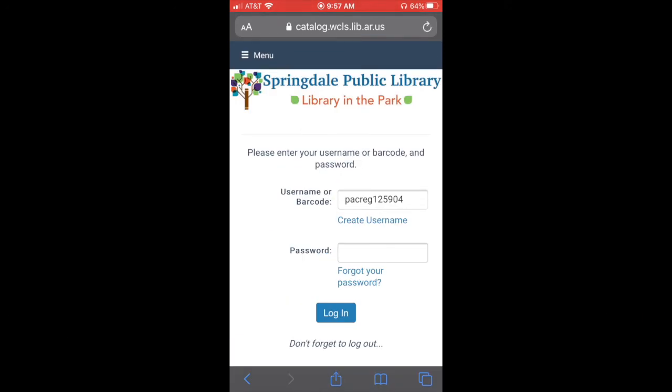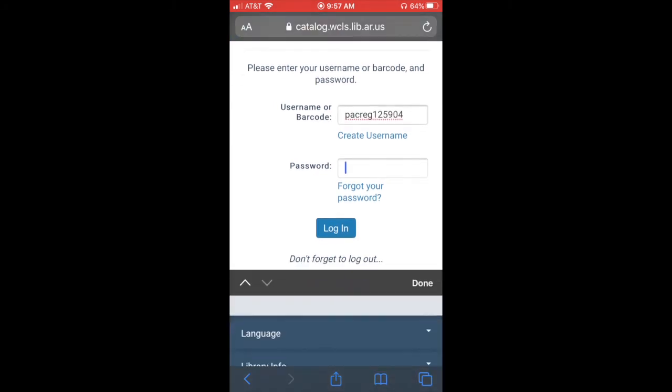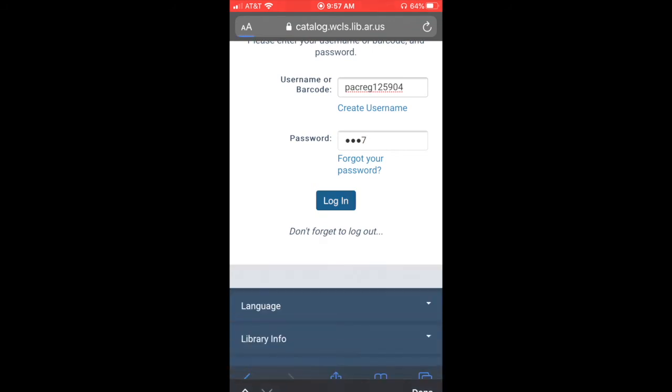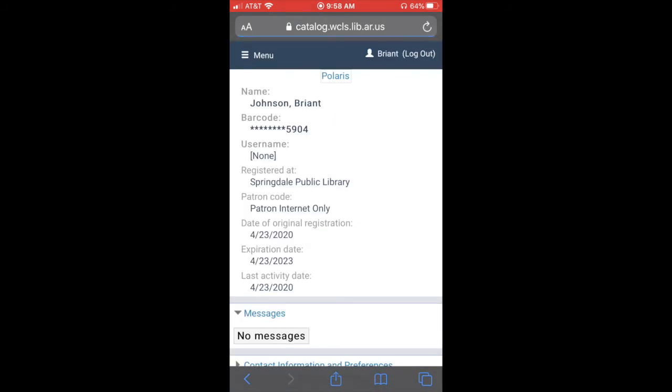So to log in, as you can see, it's got my username in there. Then I'll type in my password and click log in. And then I'll be logged in to get access to Springdale Public Library resources.